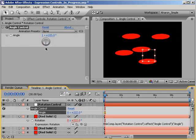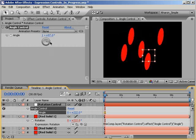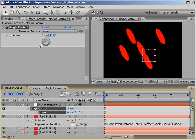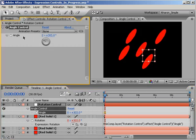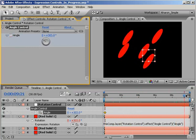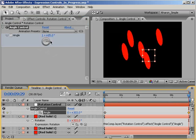So that's one layer controlling many. And of course, you can set keyframes for the angle control as you normally would, creating animation for all layers from the one expression controller.